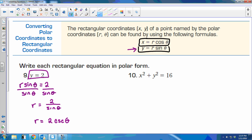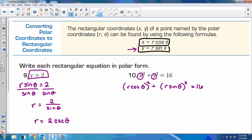On the second one, same idea. I have x squared and y squared and I need to replace the x and the y, so we substitute in what x and y are equal to in polar form. X is equal to r cosine theta, and y is equal to r sine theta. We need to square everything — be careful. You have r times cosine theta, two individual pieces of the product, so we need to square both of them. You get r squared cosine squared plus r squared sine squared.